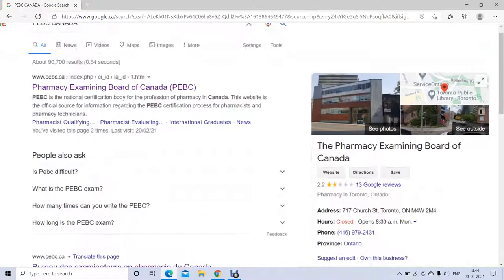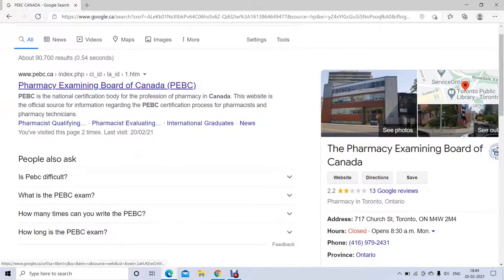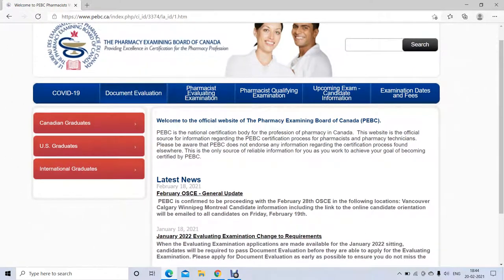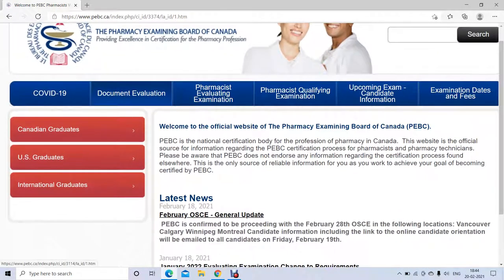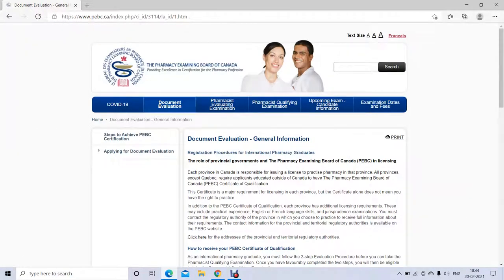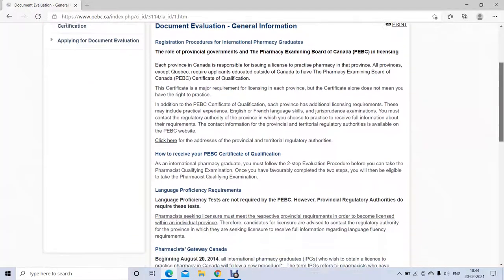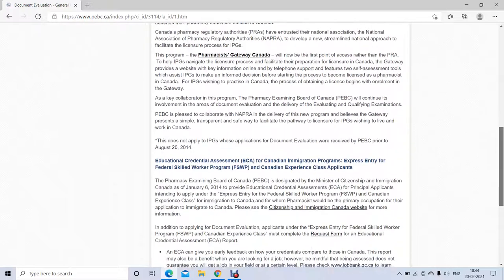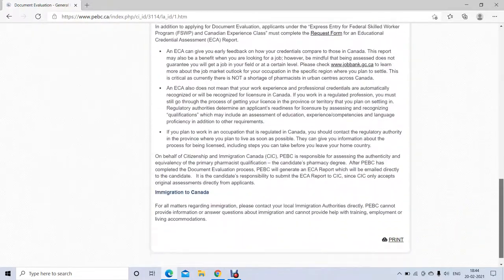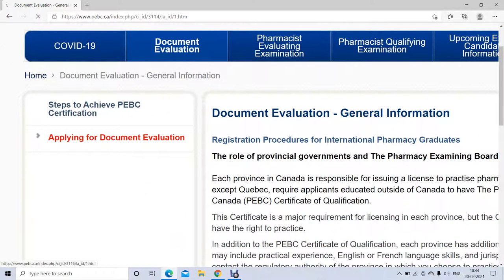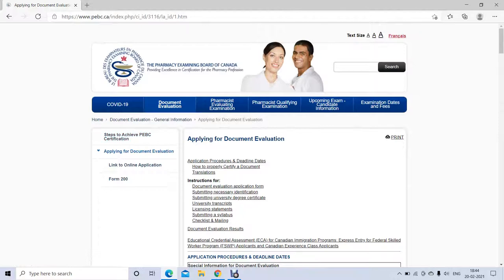The link for the NAPRA ID video is already mentioned and you can watch that video to get the NAPRA ID. Here you just go to PBC Canada, then click on document evaluation, and it will take you to this page. This page will have general information — the requirements, required documents, and how much time it's going to take.